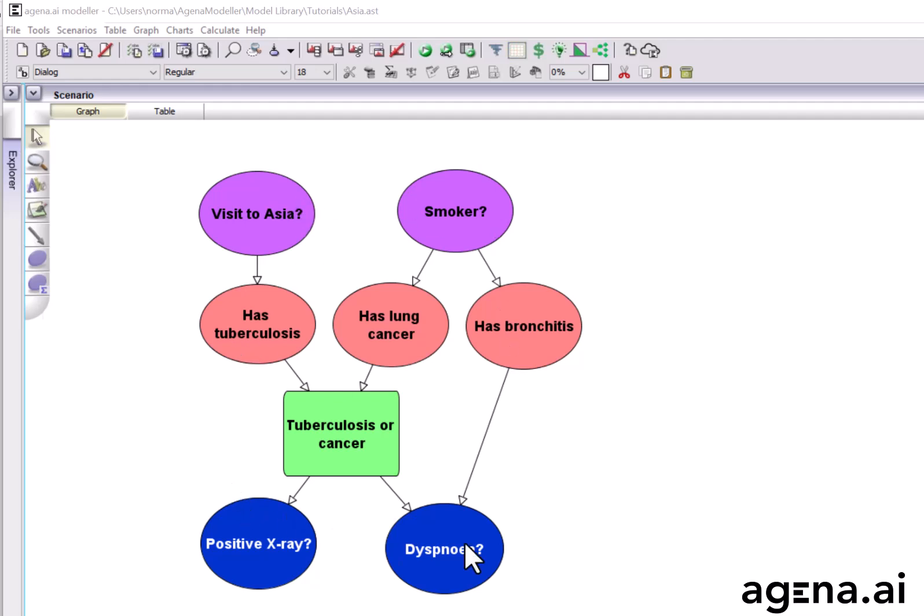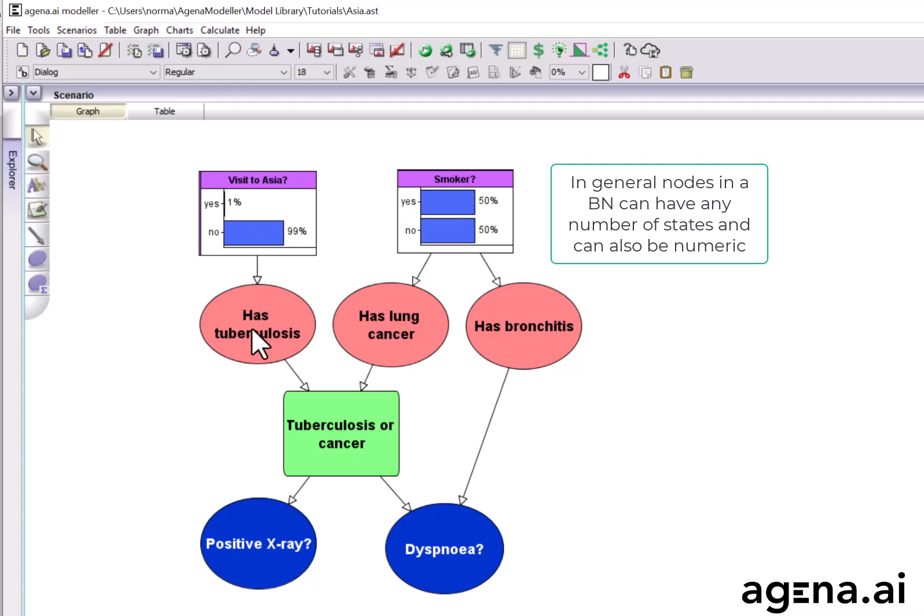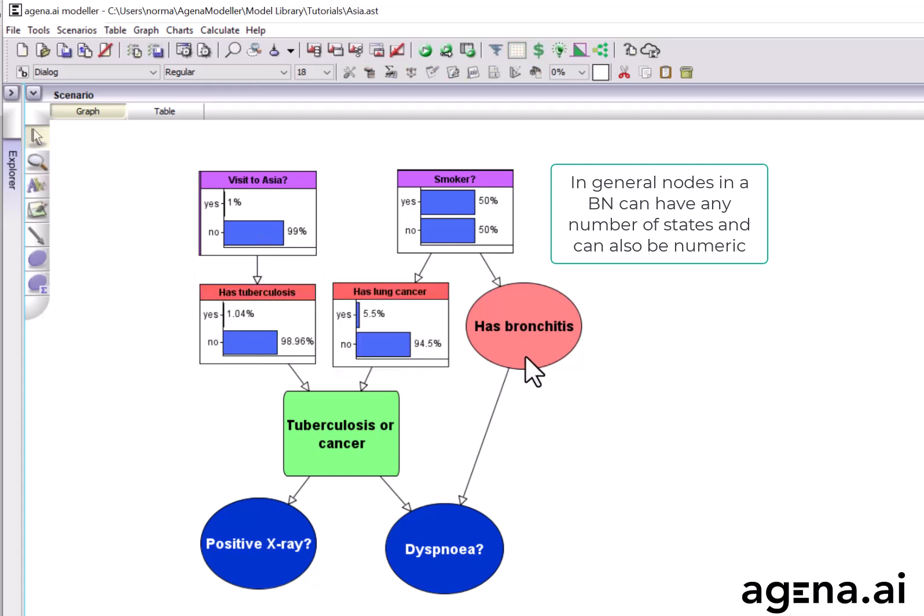The nodes here represent variables which may or may not be known, and for simplicity, all of these nodes are boolean, meaning they have just two states, which were taken to be yes or no in this case.